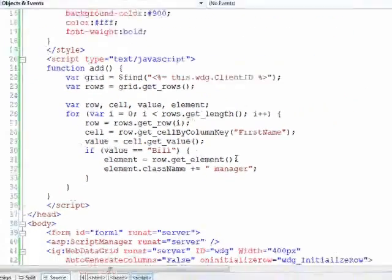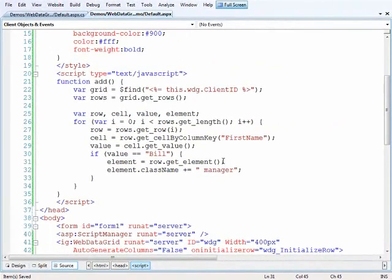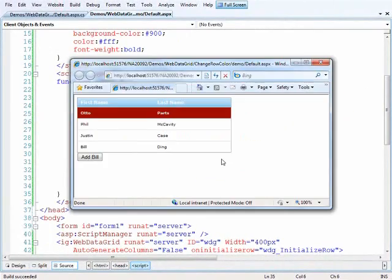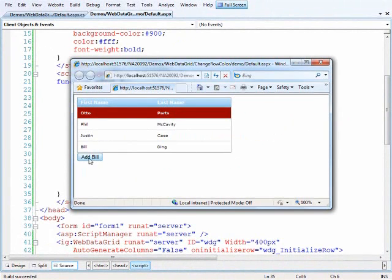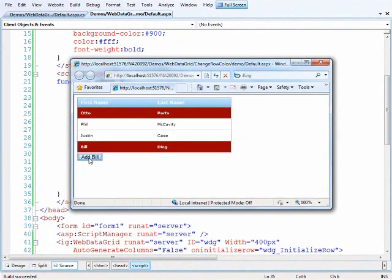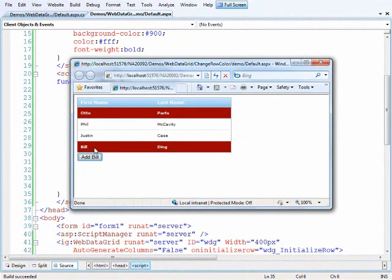So let's run the page again and see how it works. So here's our grid and we have our new button here for add bill. And so when we click on it, it effectively goes through, finds the grid, goes through all of the rows, looks at each cell, finding the item that begins with bill based off of our logic and then adding the style to the row itself.